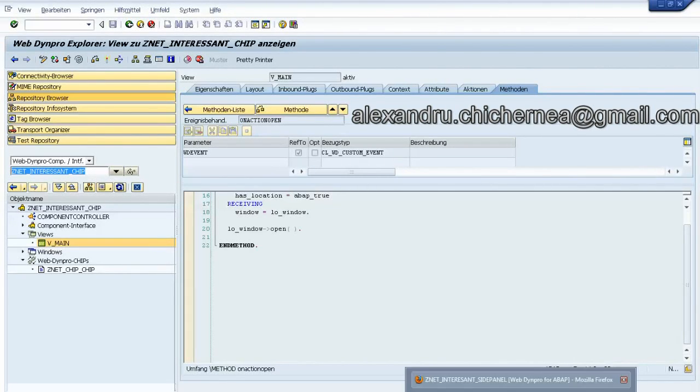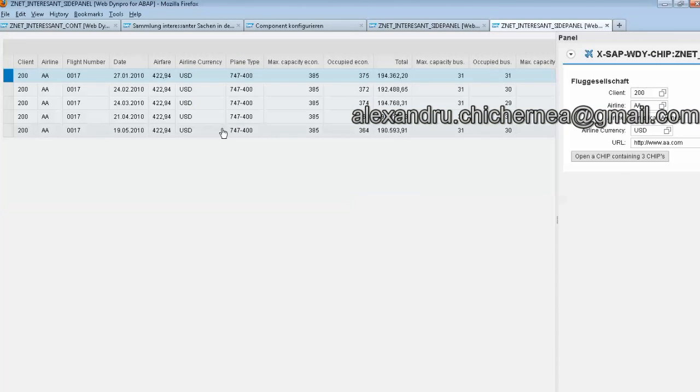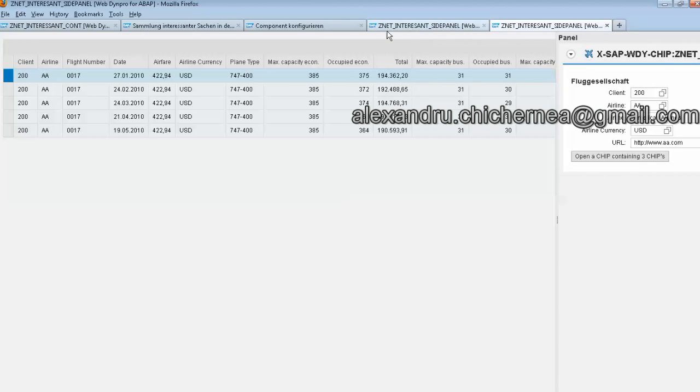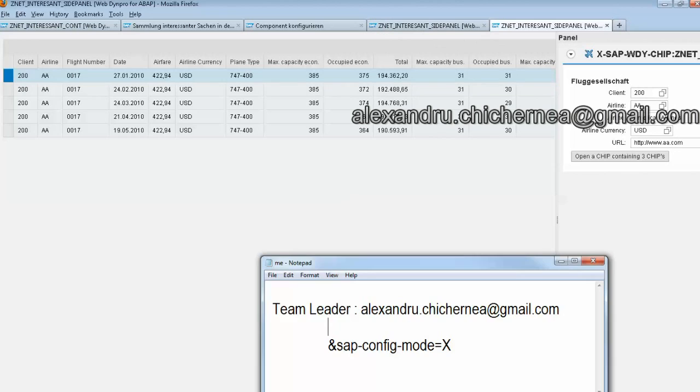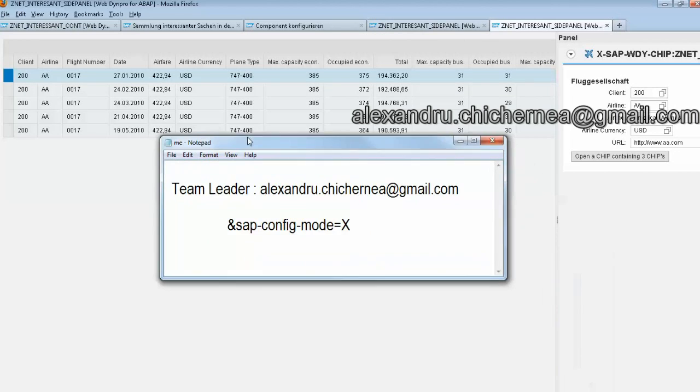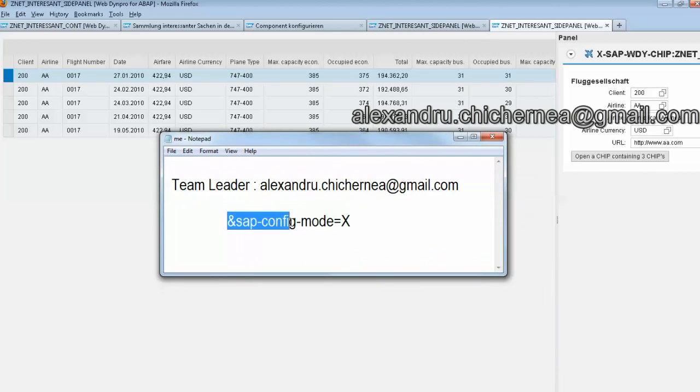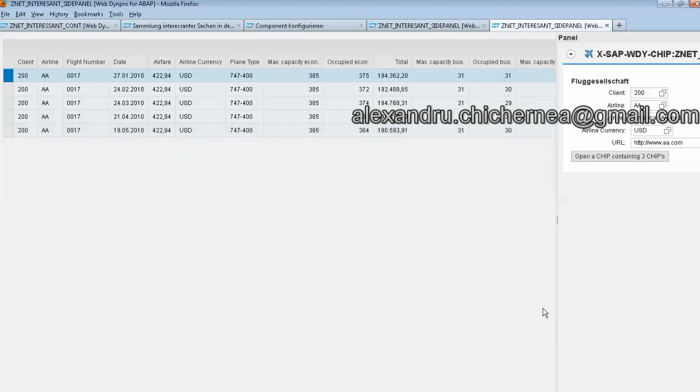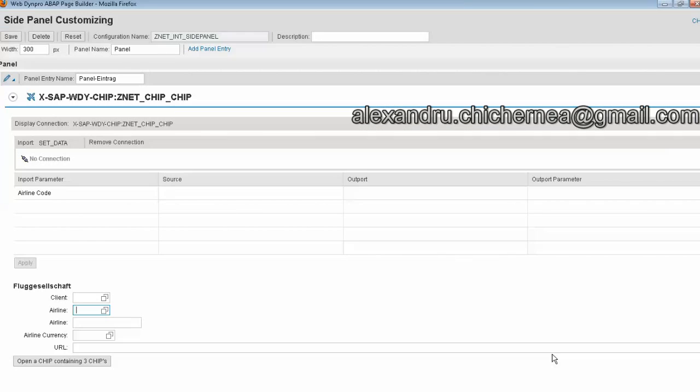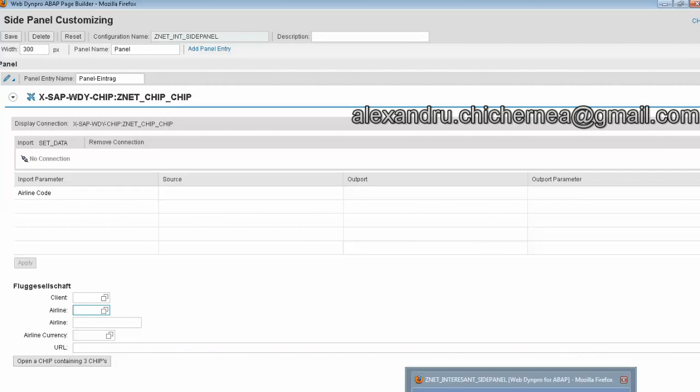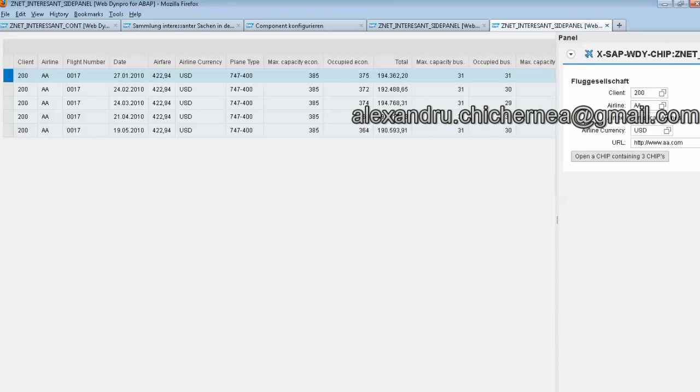Hello everybody! I will present you Web Dynpro Chips. These Web Dynpro Chips are created here in a browser. You just need to type this parameter and then you will open a mode where you can go to add your chip.